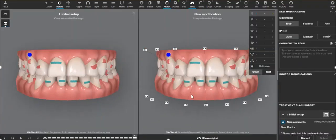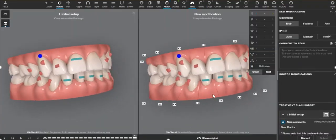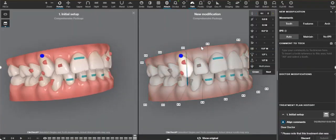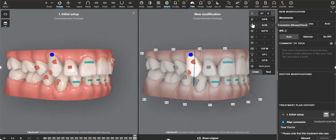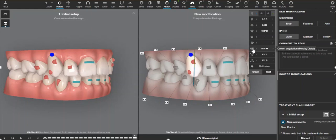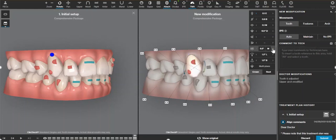So I'm going to go ahead and work with the 3D controls to find what type of movement I want to do, which is crown angulation. I'm going to click that down, and when I decrease that, the tooth movement indicator goes away — so that's great.